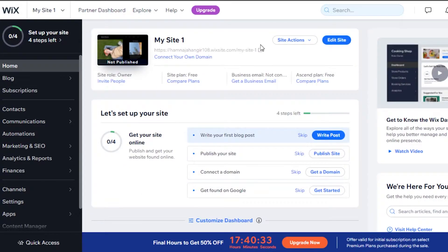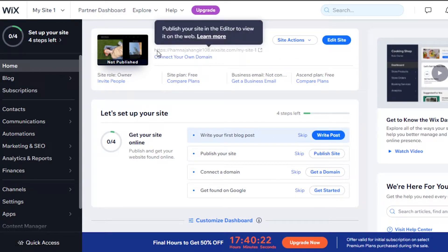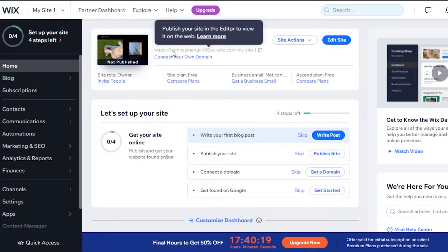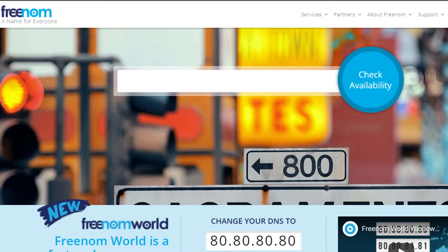What you have to do is simply open up your website. Make sure your website that you have created on Wix is published. Simply open up that website and you get all of these options. From here you will see your HTML of your website right here. Simply copy this site location URL.